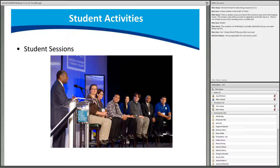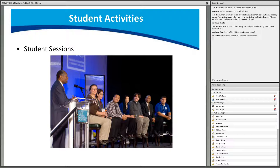The conference will also offer an industry speed networking session specifically for ATE students. This session will afford students the opportunity to meet accomplished business professionals from a variety of backgrounds and companies in an enjoyable, fast-paced, and informative experience — giving you one-on-one time with industry contacts and an opportunity to practice interview and communication skills.